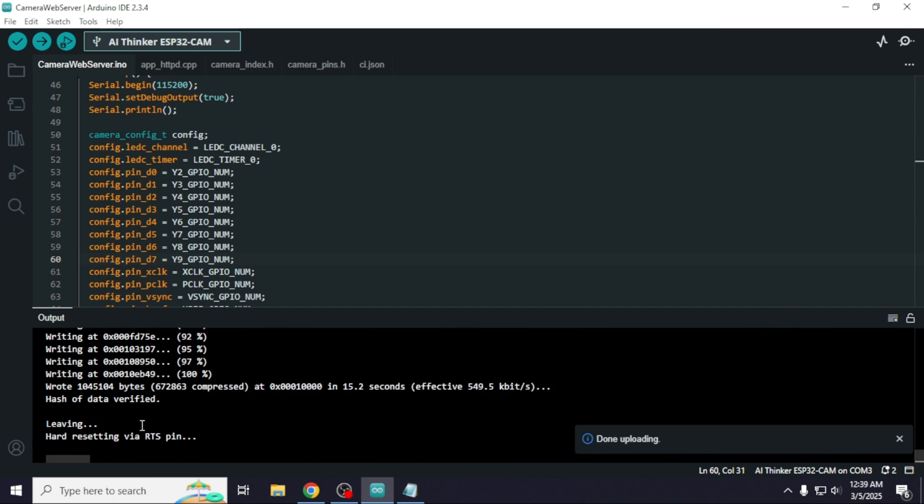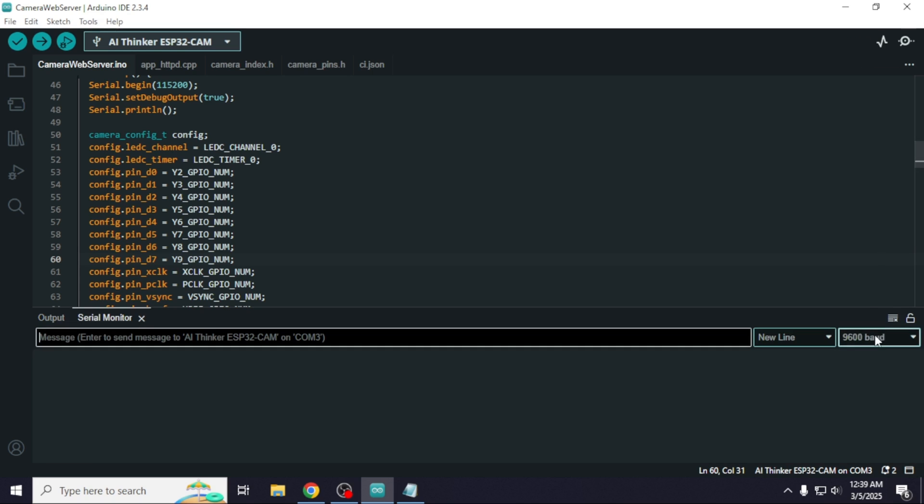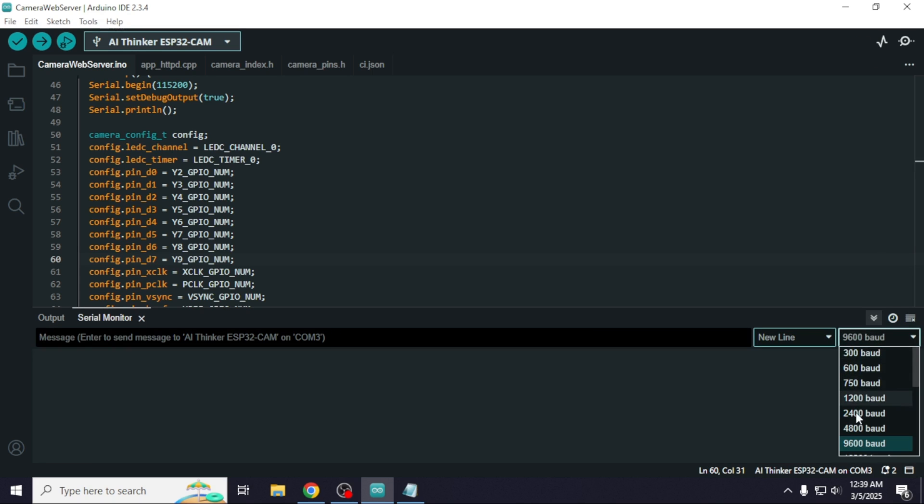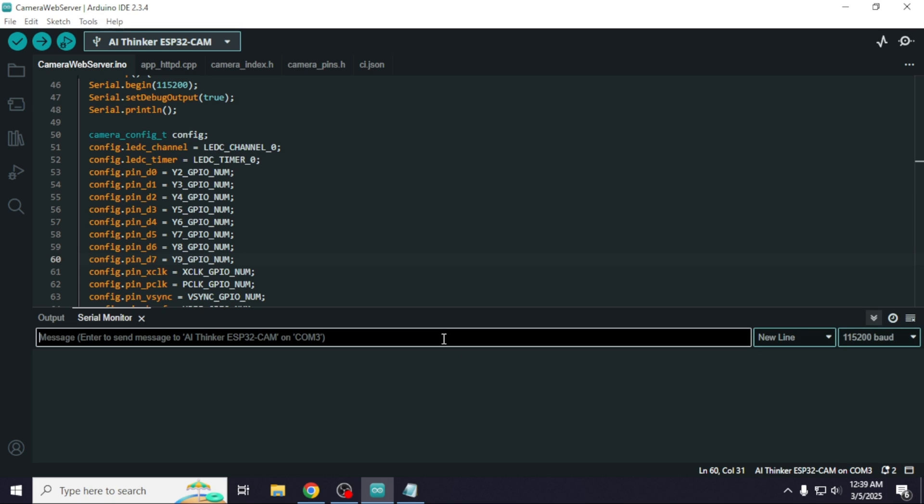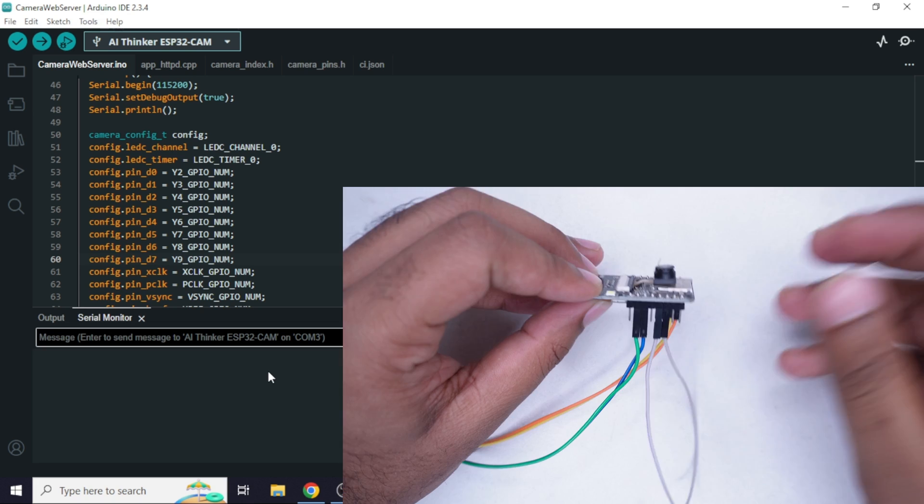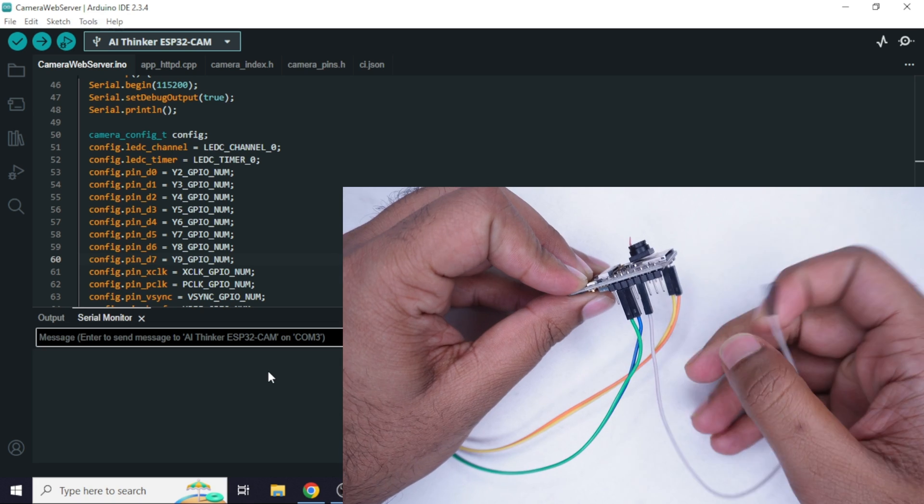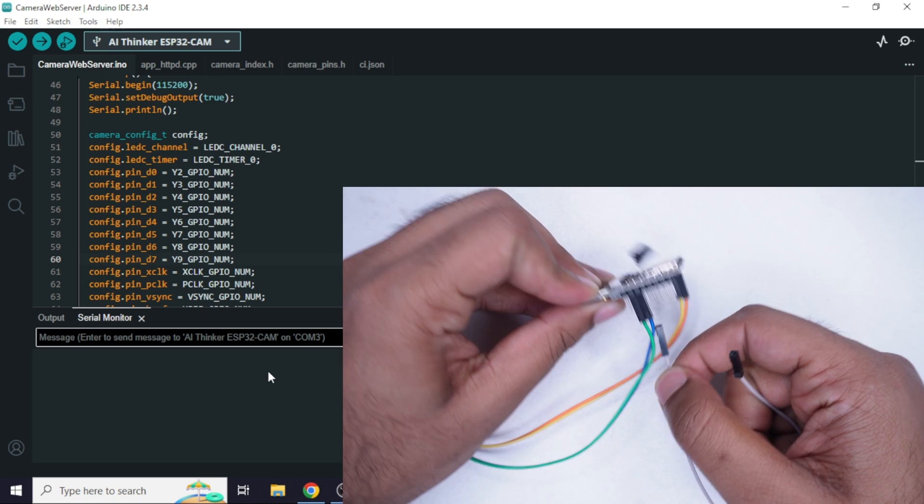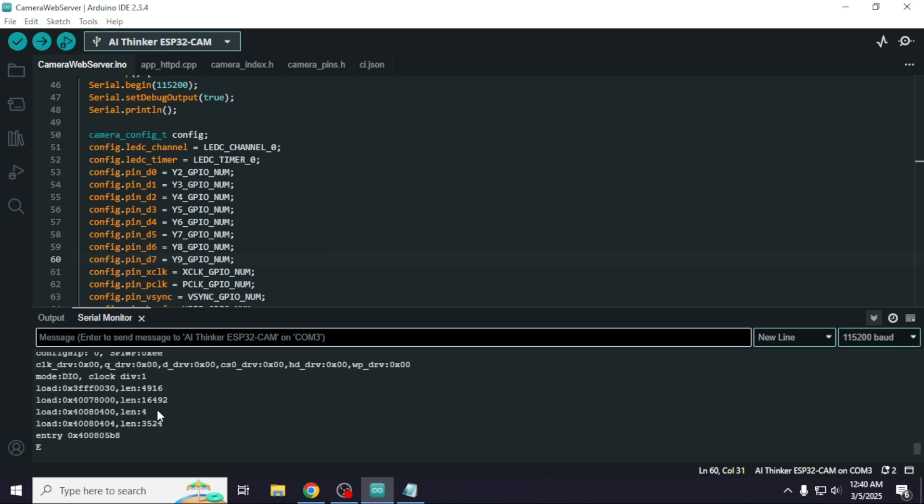The code has been uploaded. Now open the serial monitor and set the baud rate to 115200. But nothing is showing in the serial monitor because the module is still in programming mode. We need to change it to normal boot mode. To do that, simply remove the wire between GPIO0 and ground, and then restart the module.